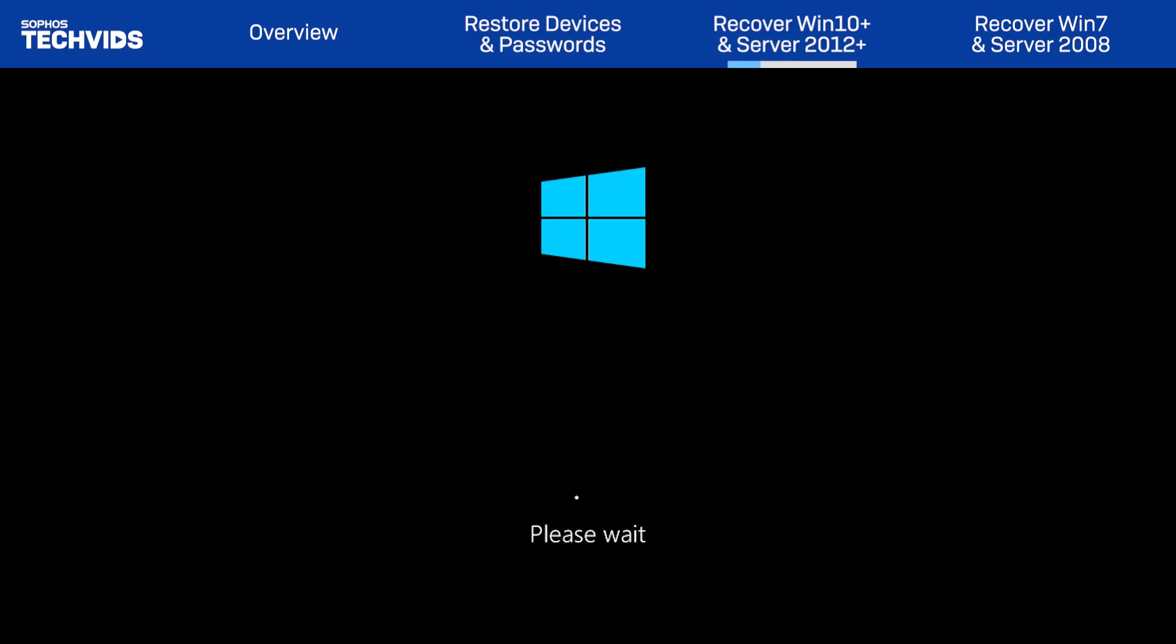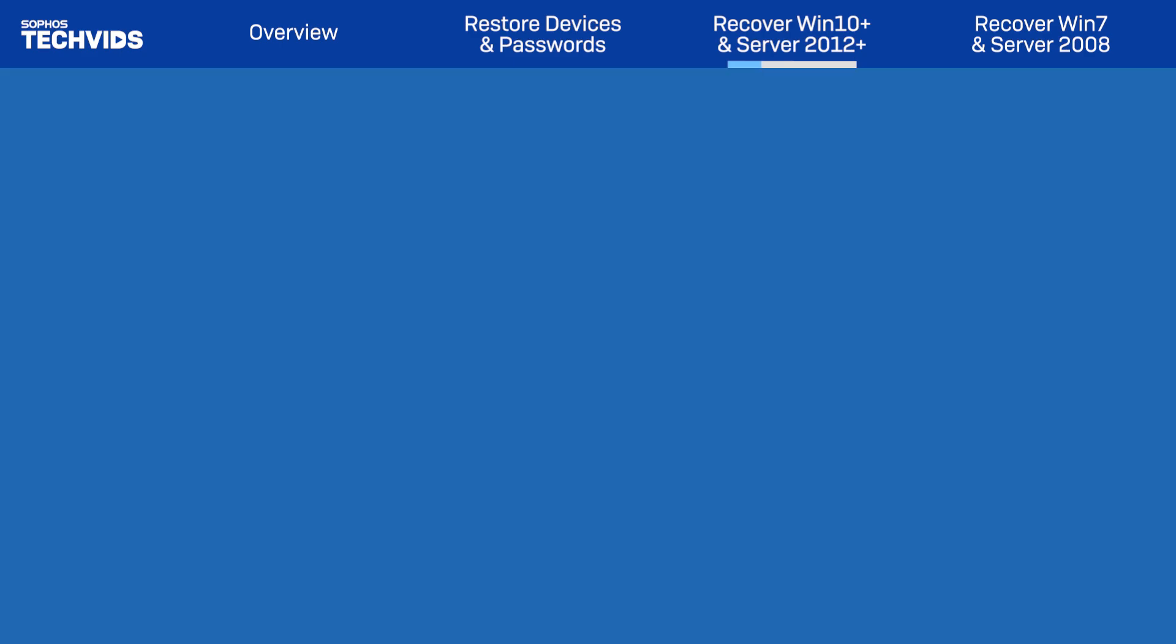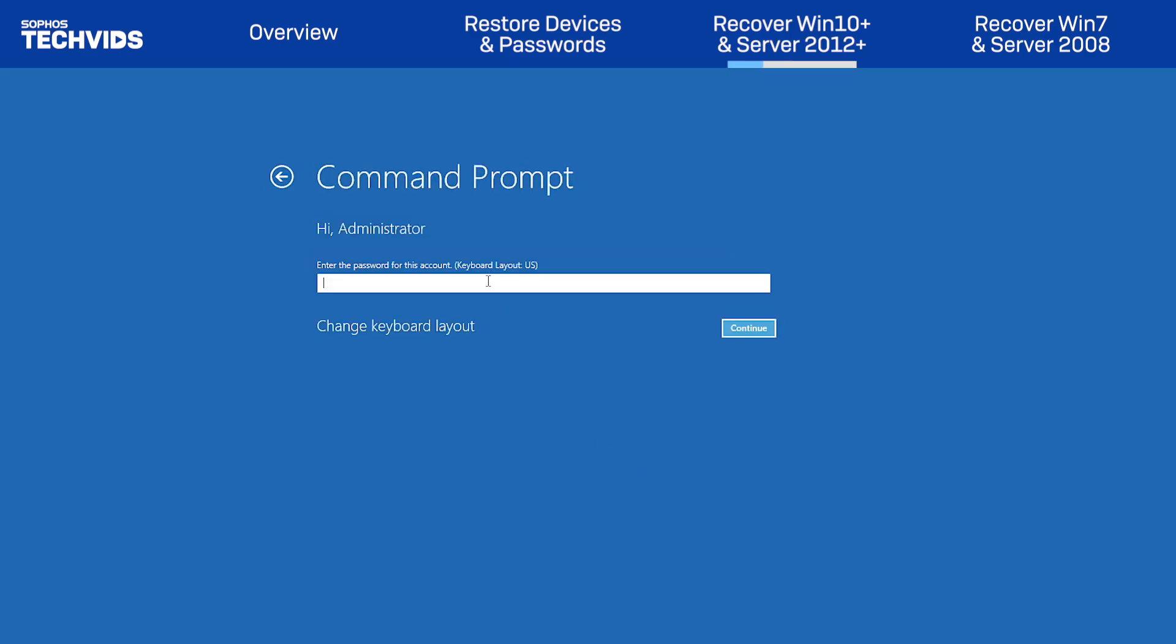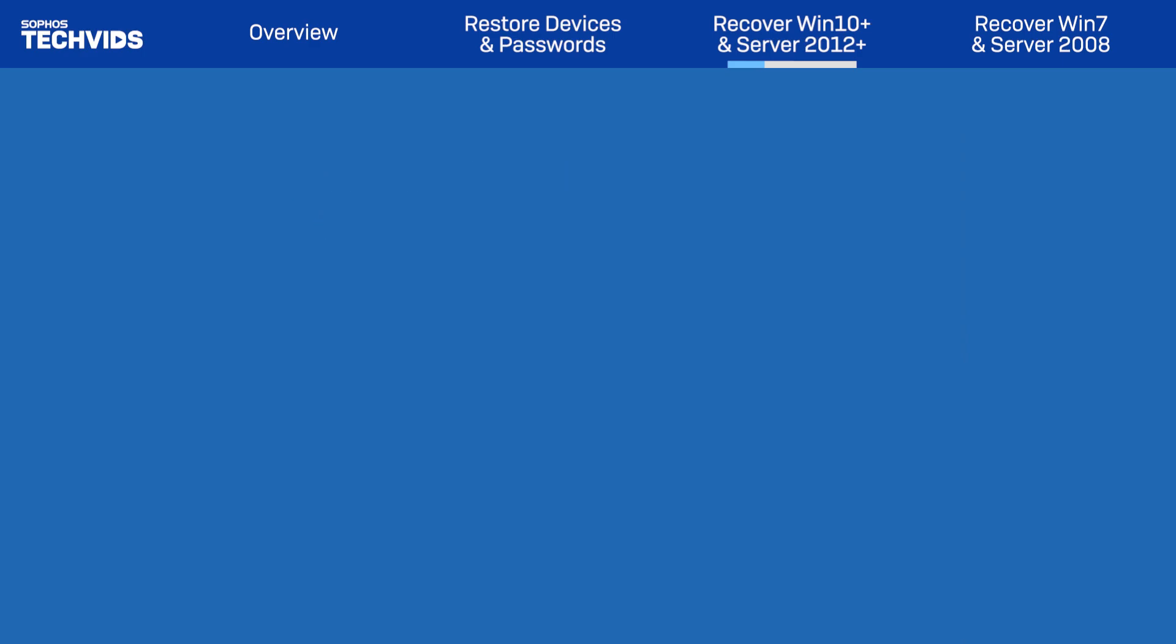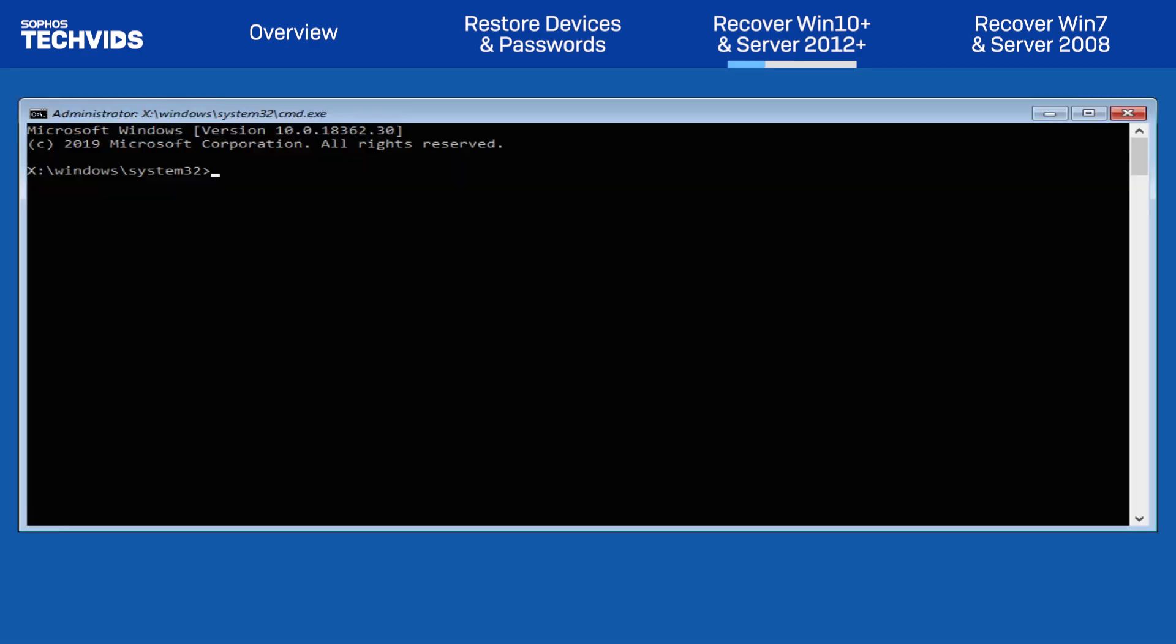The device will restart again, and you'll need to select an account with administrator access. We'll get logged in here, and Command Prompt will now open.